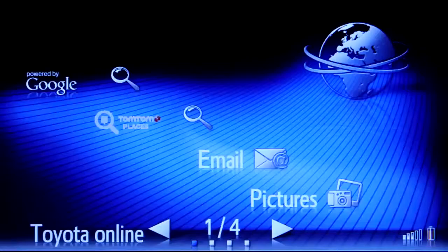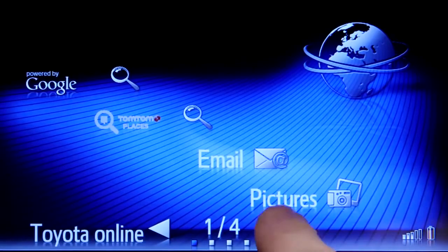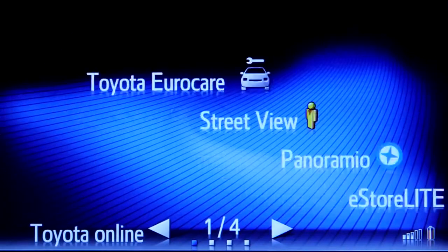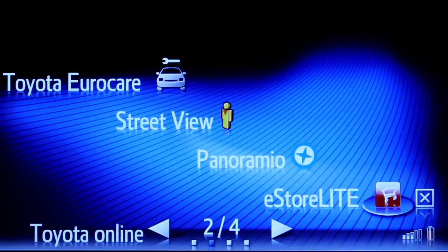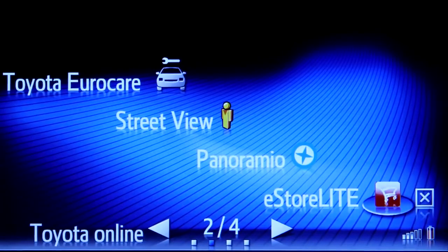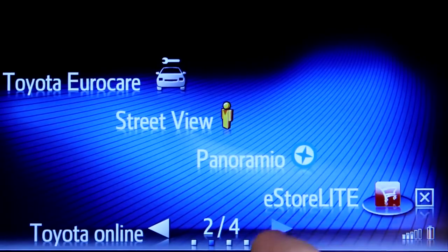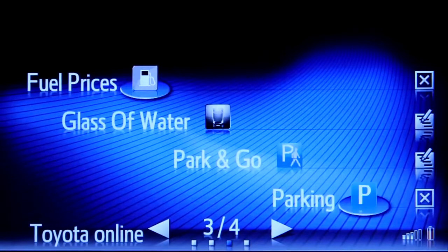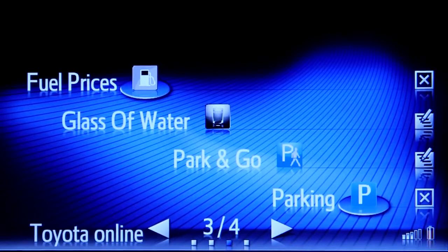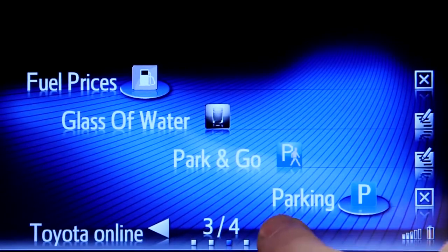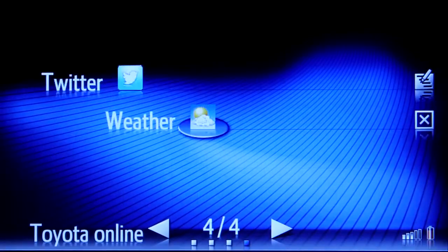This includes all the apps pre-loaded onto your Touch2 with Go device and those available in our eStore, plus a whole host of connected services such as Online Search, Street View and Panoramio.